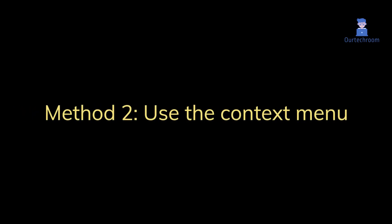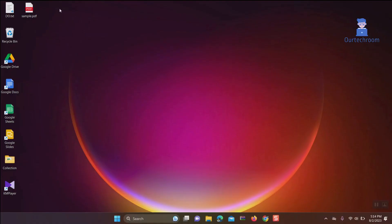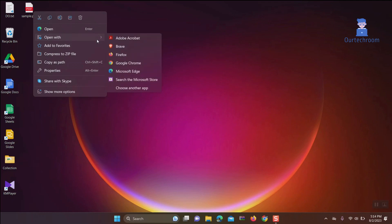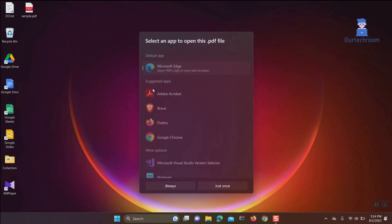Method 2: Use the context menu. Right click on any PDF file. Select open with. Select choose another app.